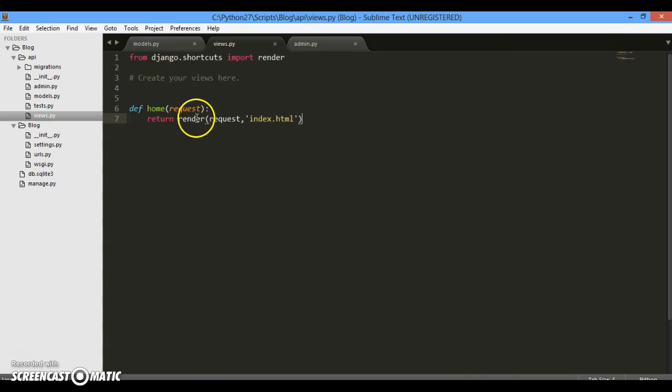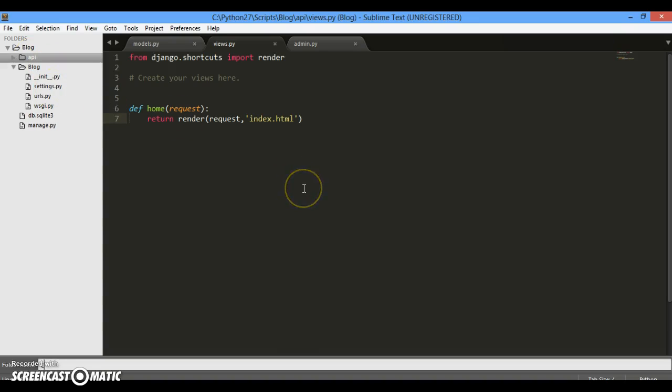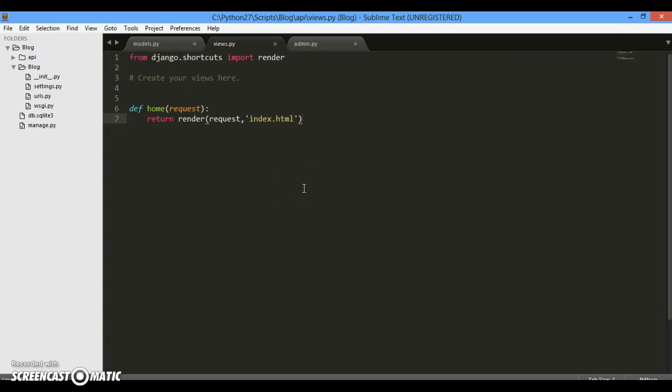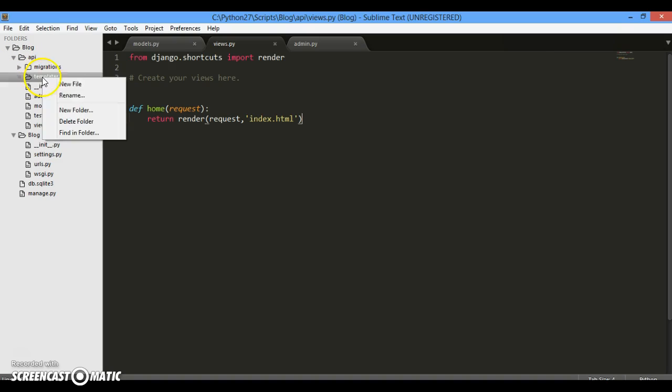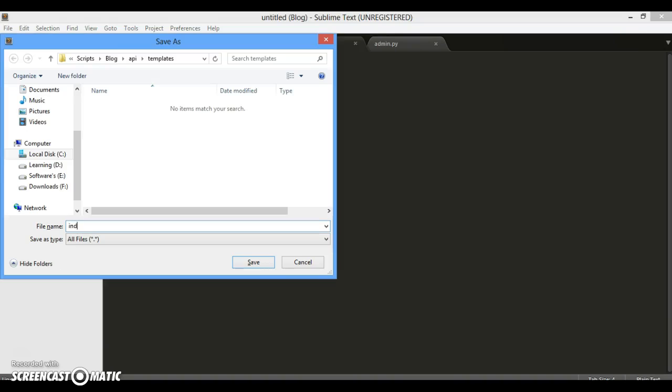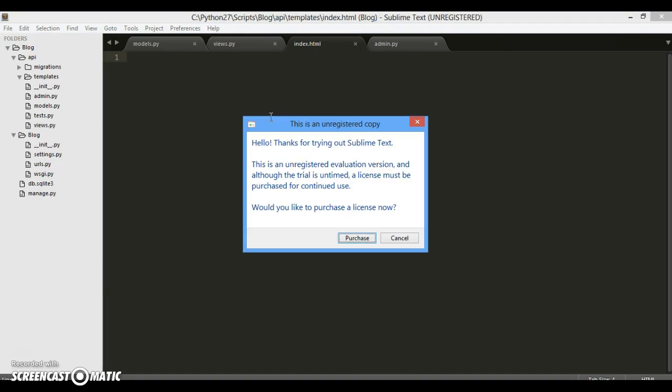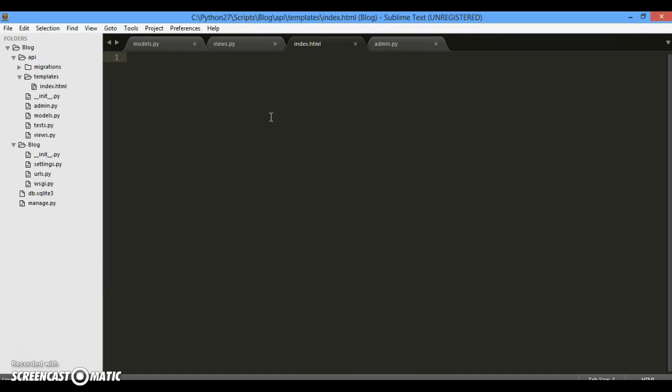It will be once after receiving the request, it will send the control to the index.html. But before that we don't have index.html. So right now we have to create. So first of all, click on your API folder and create a new folder and name it as templates. Cool. So once it's been done, you need to create a new file and save it as index.html. So right now it's been created.